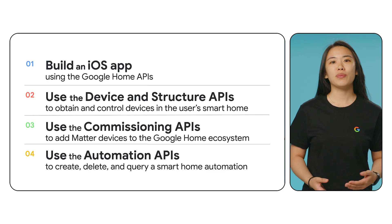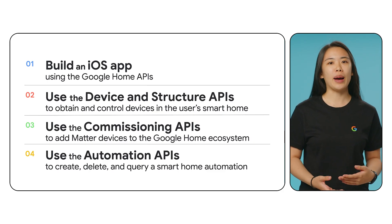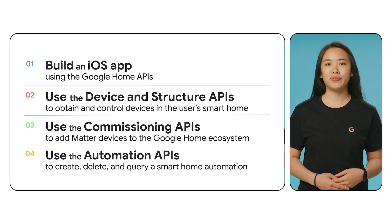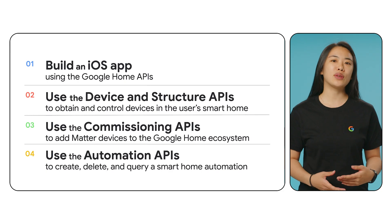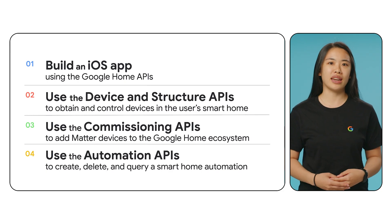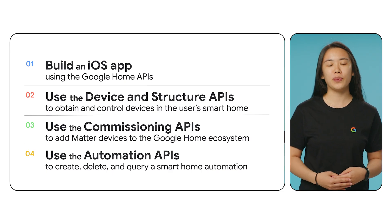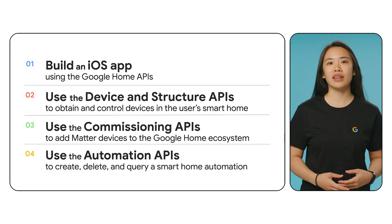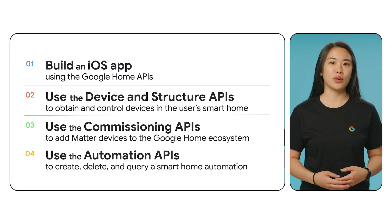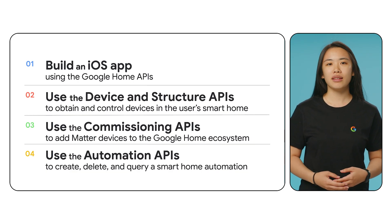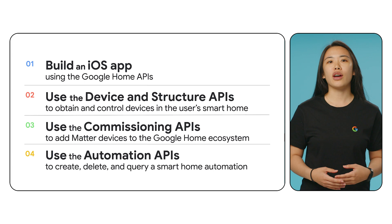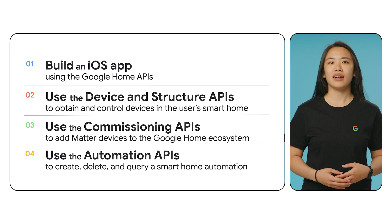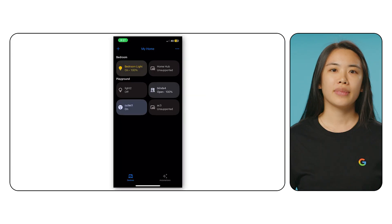By the end of this video, you'll know how to build an iOS mobile app using the Google Home APIs, how to use the Device Infrastructure APIs to obtain and control devices in the user's home, how to use the Commissioning APIs to add Matter devices to the Google Home ecosystem, and finally, how to use the Automation APIs to create, delete, and edit a smart home automation.